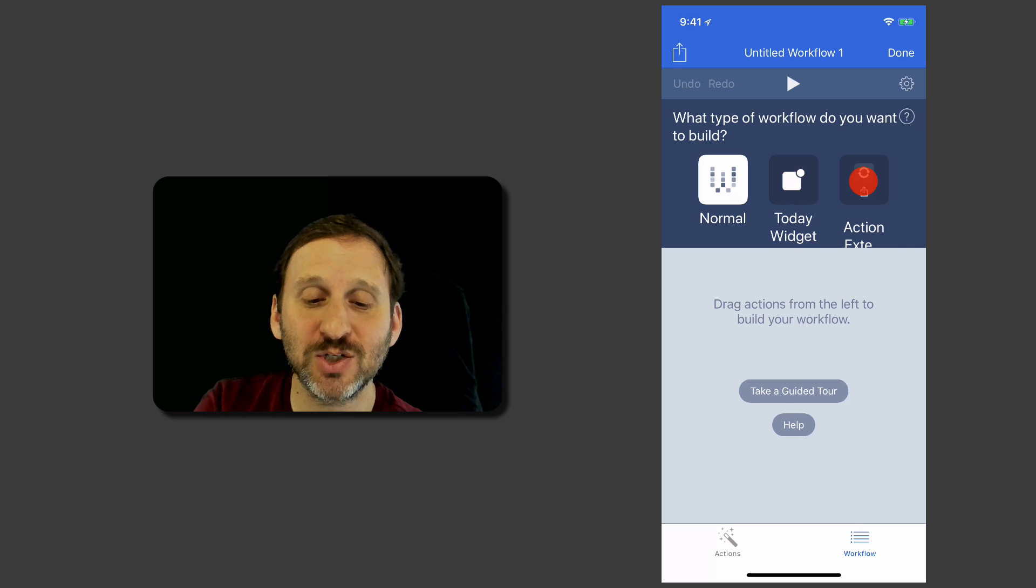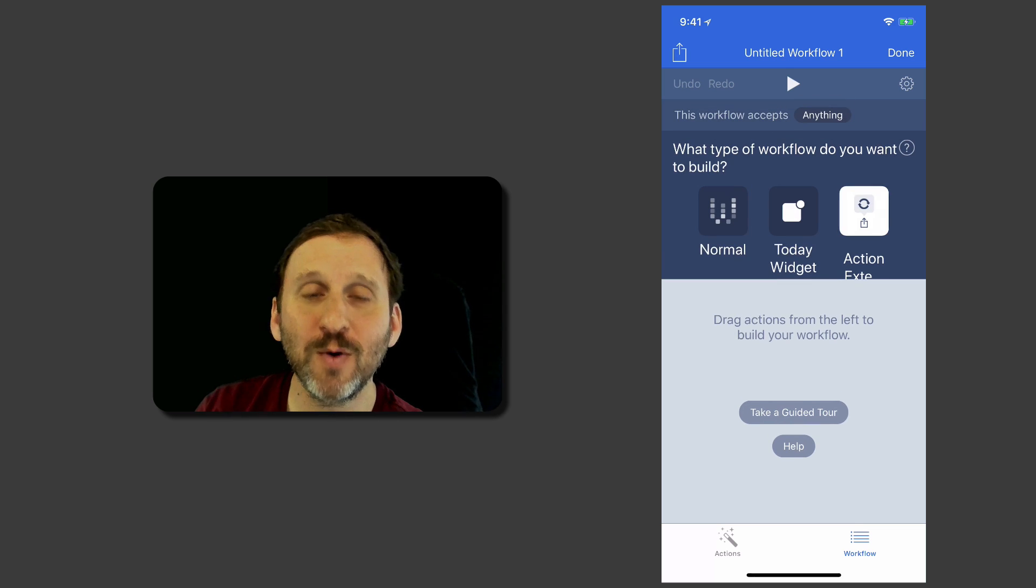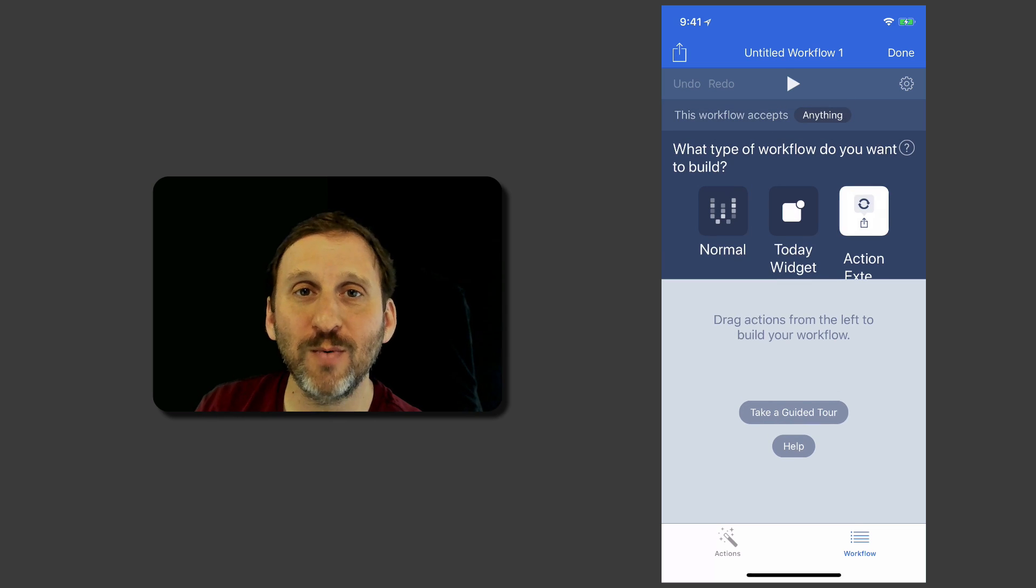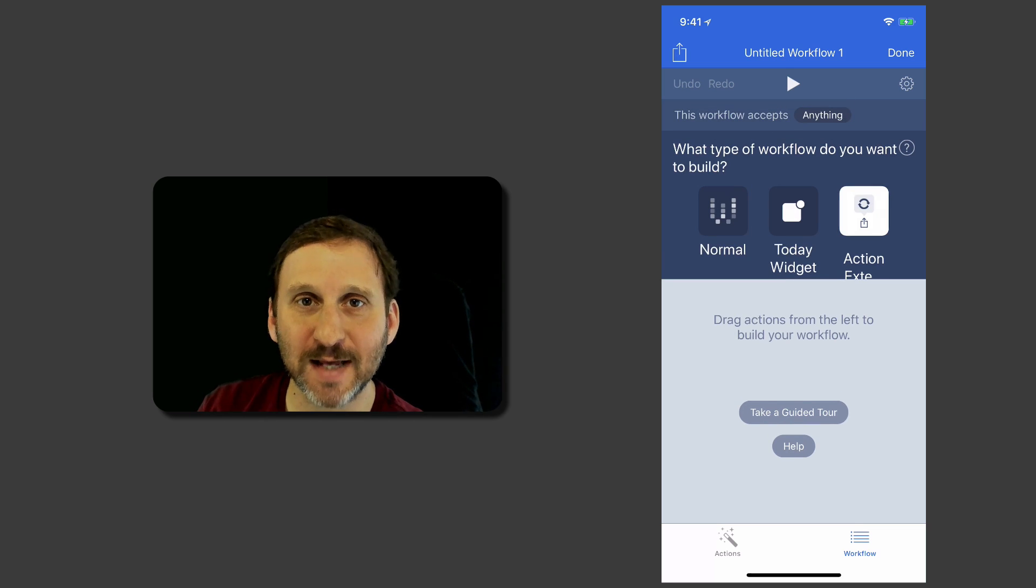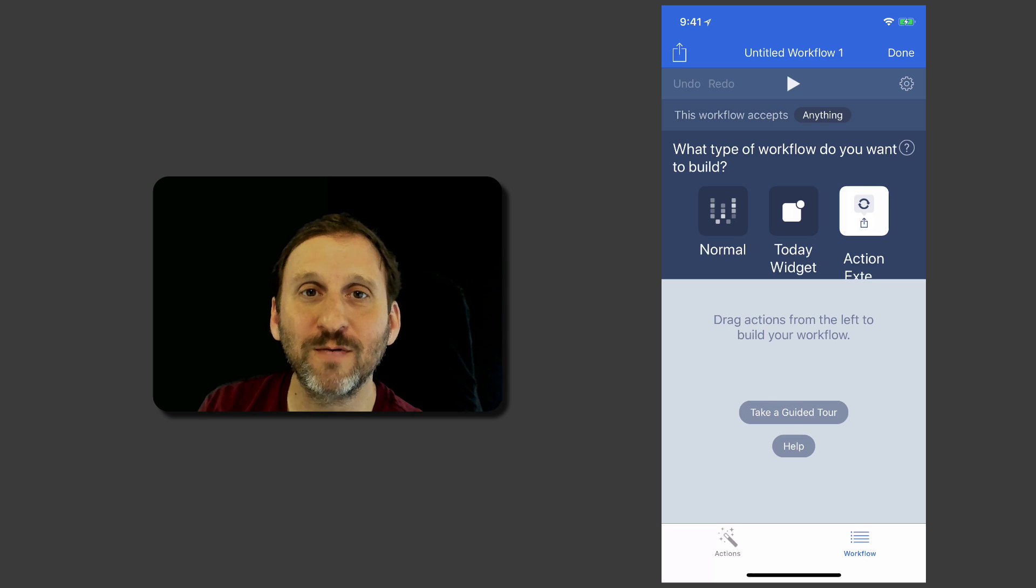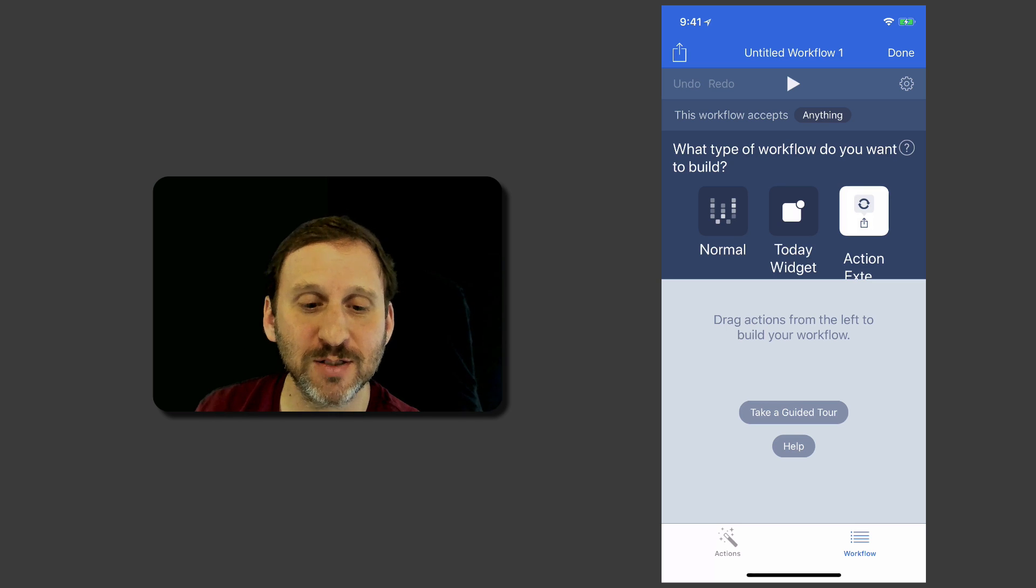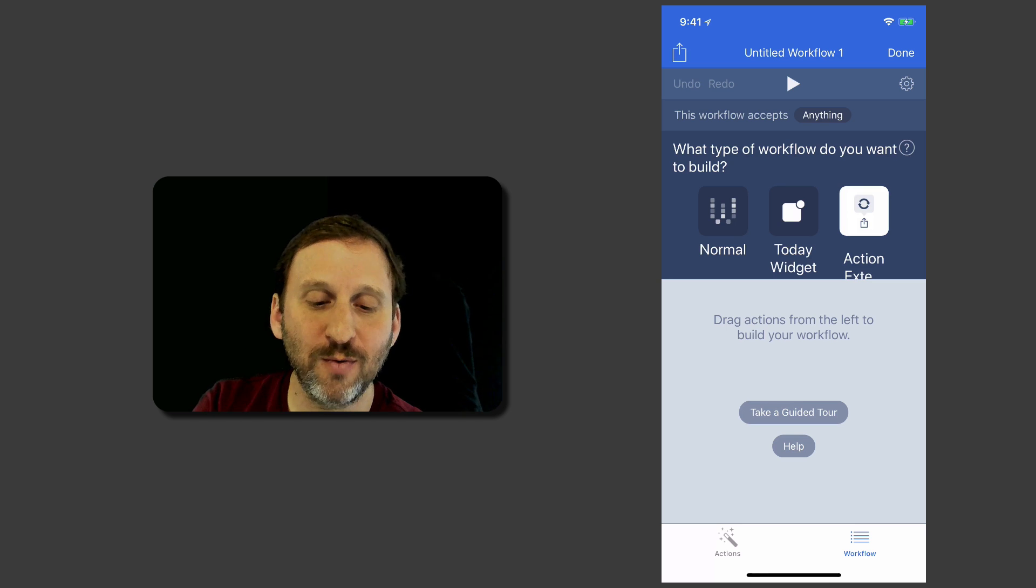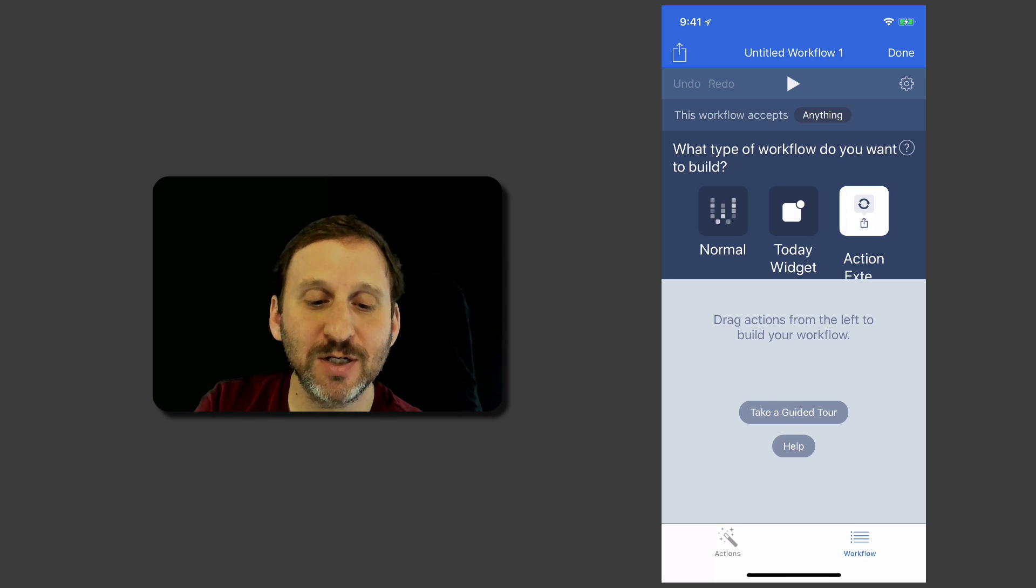Also an Action Extension, which is what we want here because we want to be able to select some text and then have the Workflow run on that text. So we've switched to Action Extension.